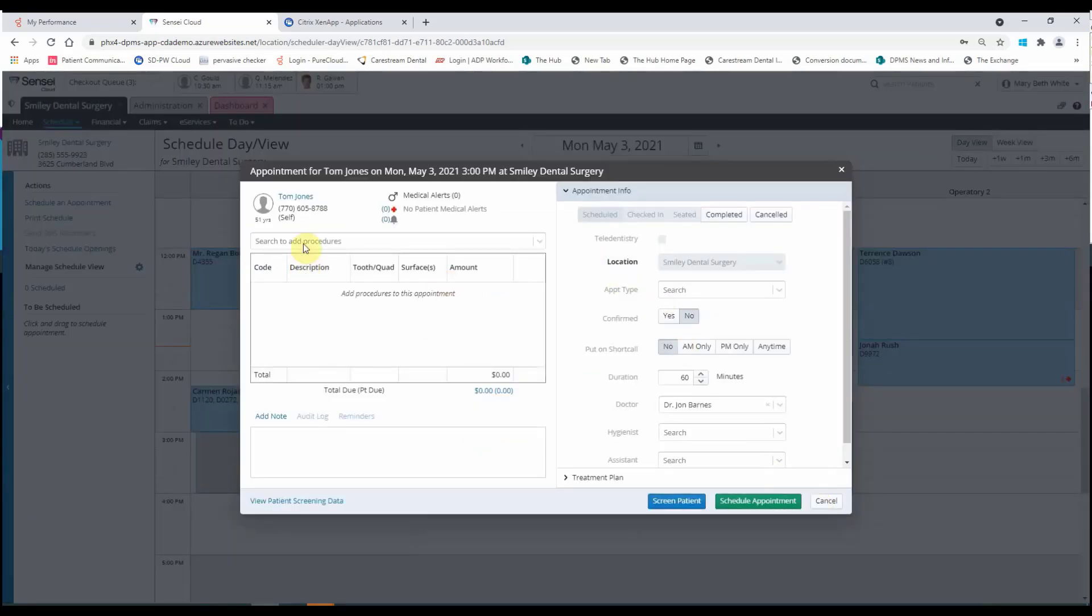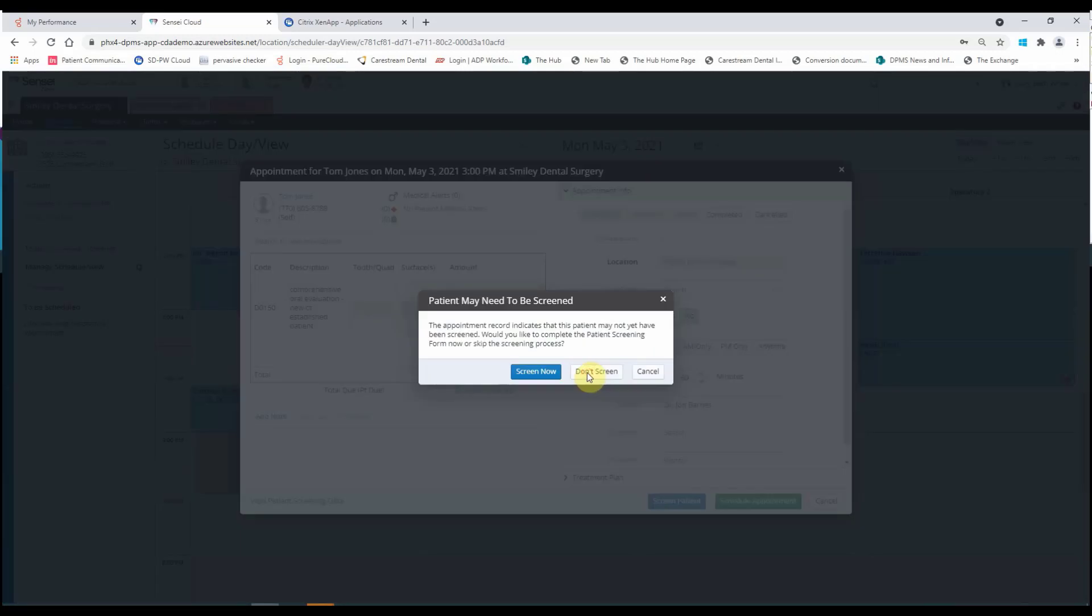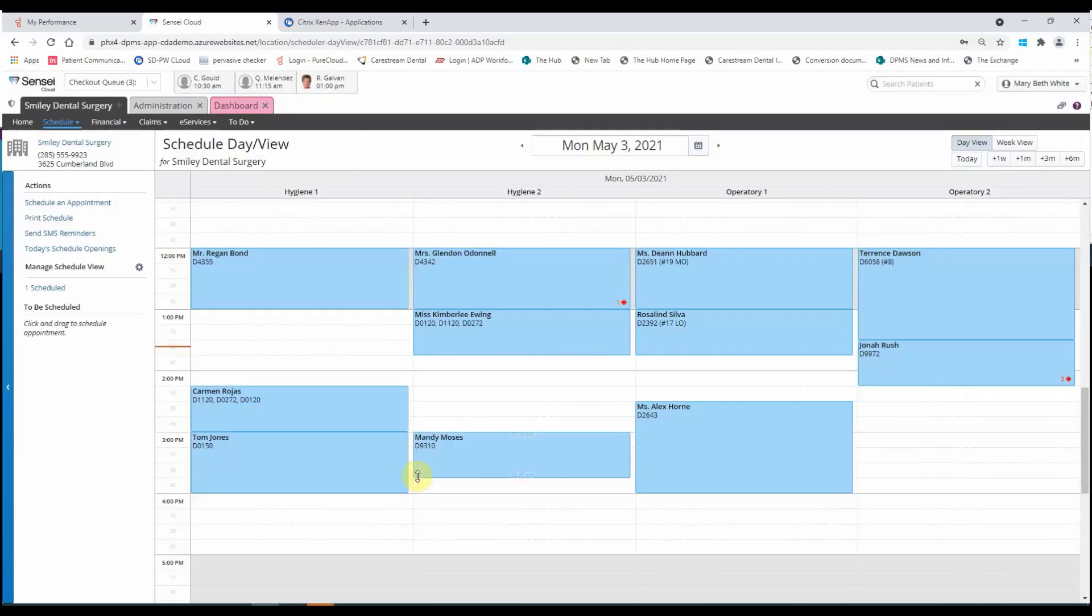And then I'm going to go ahead and create. And now I'm going to put in his initial exam here. I'm going to go ahead and schedule my appointment. So I did the same process in Sensei software about a minute faster. It took me about a minute and 15 seconds to do that.